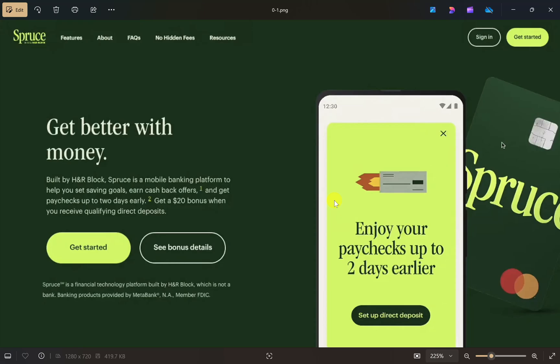Hey everyone, I hope you are doing well. In this video I will show you how to transfer money from Spruce to your Cash App, so make sure you watch this video till the end. Let's start.